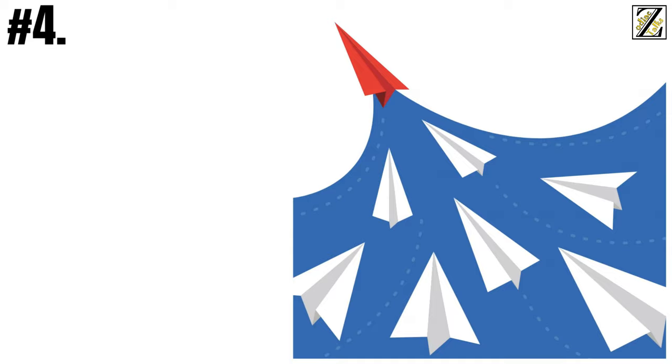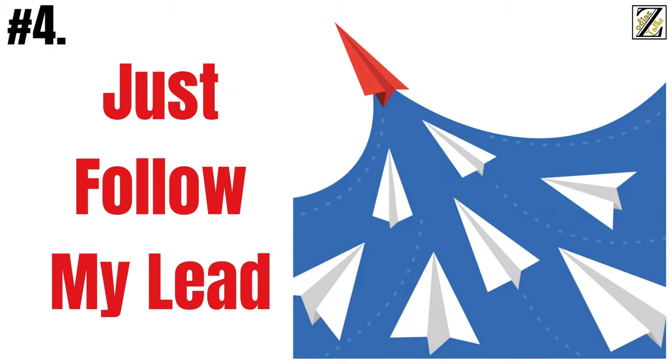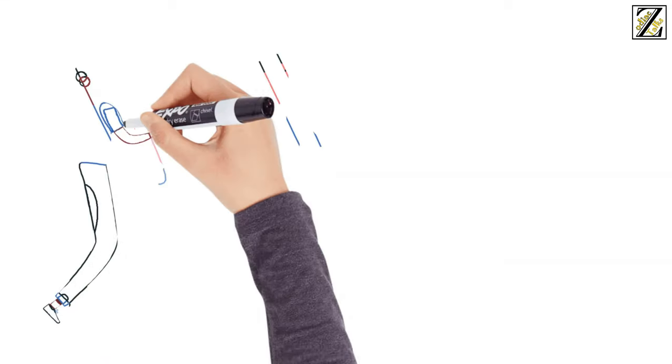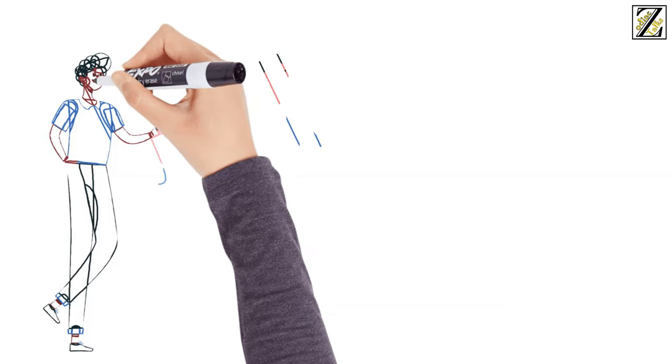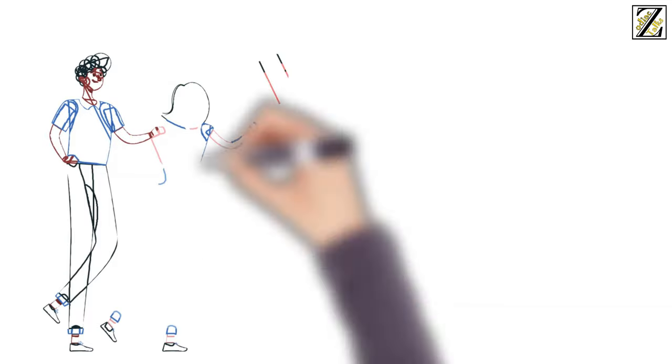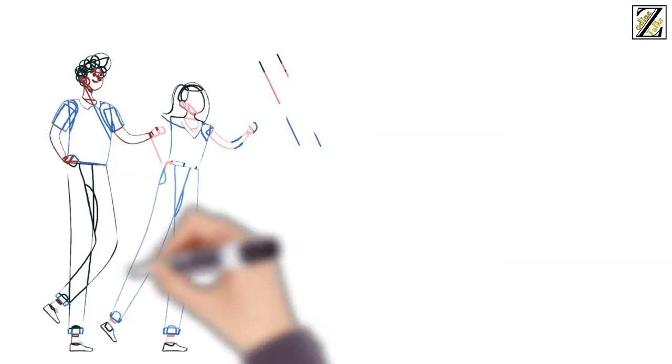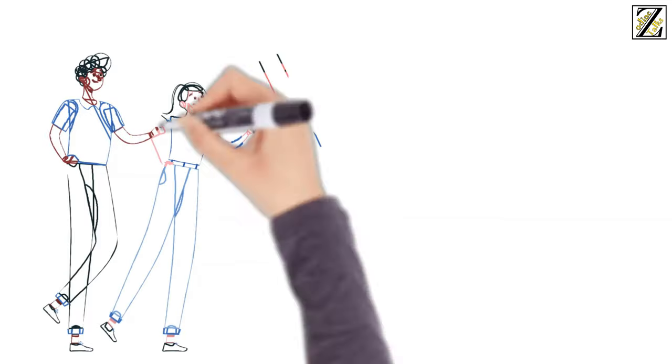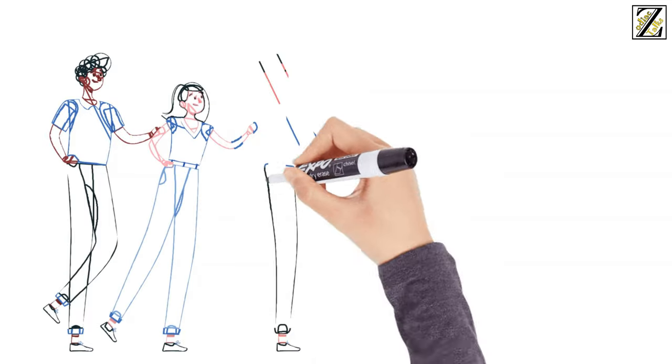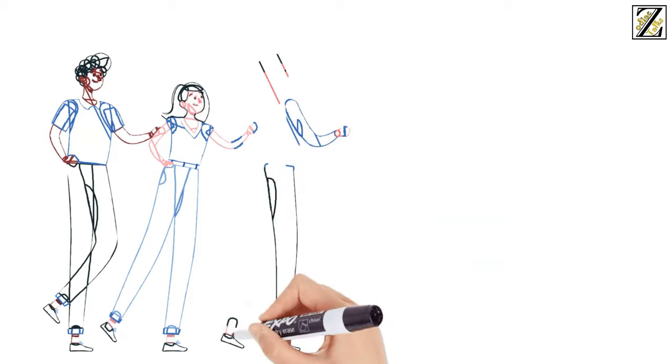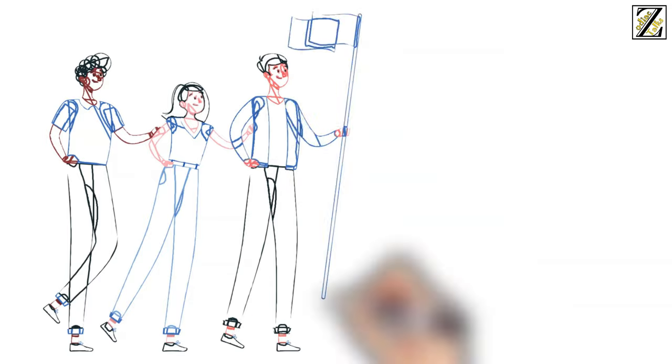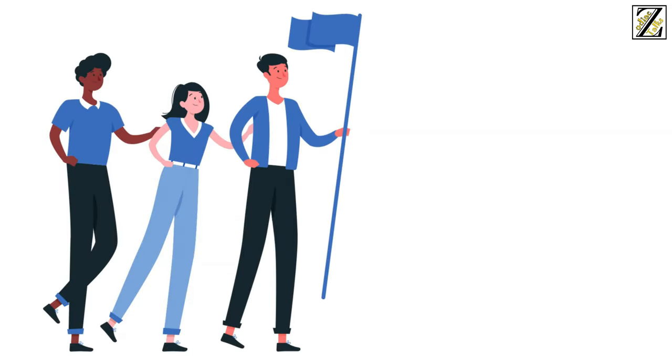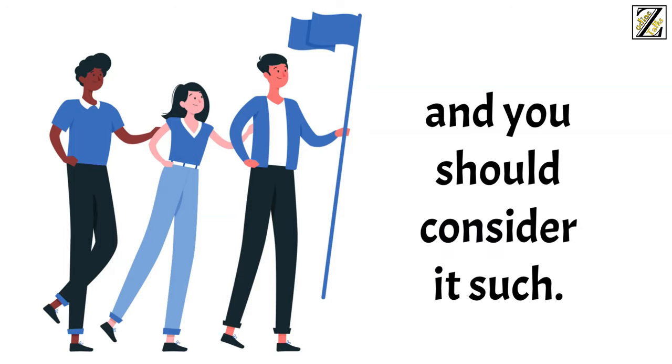Number four, just follow my lead. Yeah, good luck with that. Arians will only follow someone's lead if they think the other person knows more than them, and even then, they'll have plenty of room for flexibility. Expecting Aries' unquestioning loyalty is a fool's errand, and you should consider it such.